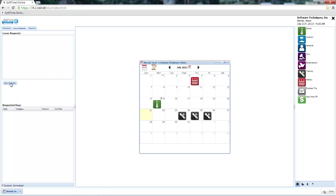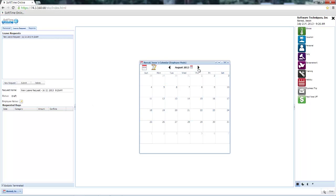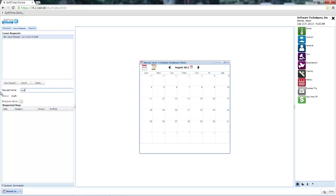Just click on the new request button. Give the request a name, so if I'm looking for a Friday in August, perhaps I'll say I'd like to take August 9th off. Now choose the type of leave from the categories on the right-hand side.